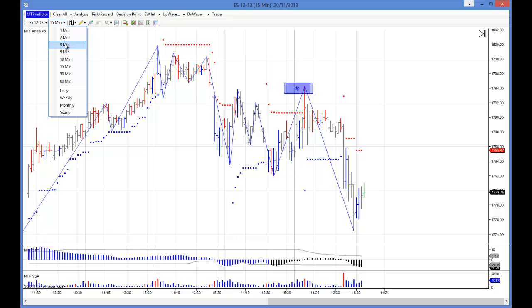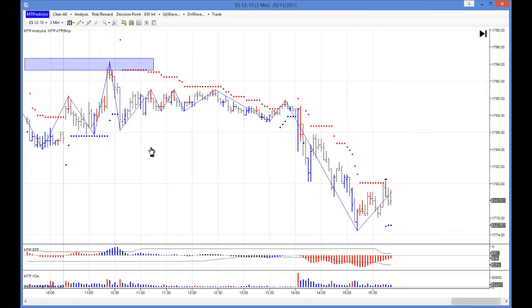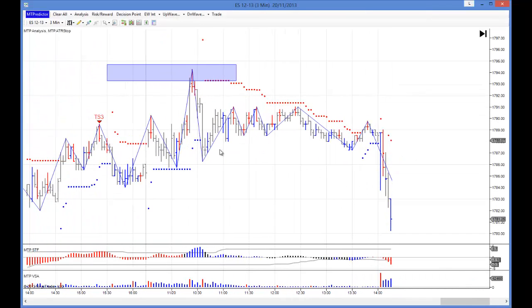Let's now go down to a 3 minute timeframe and see how that looks. As you can see, that caught the high absolutely perfectly, and we were talking about this in the webinar as well.